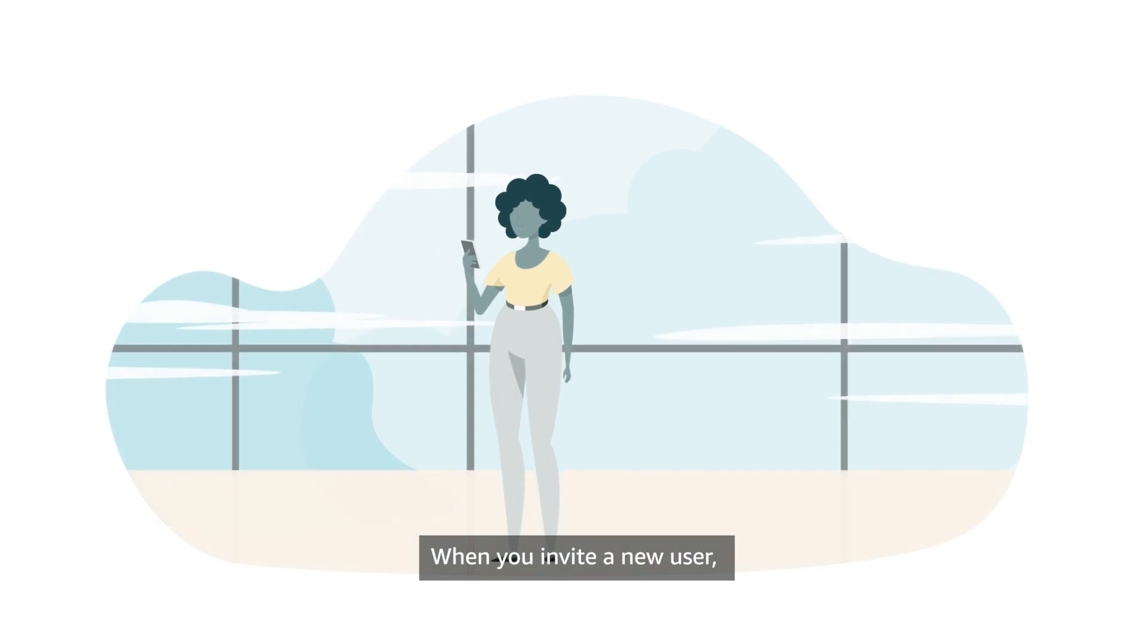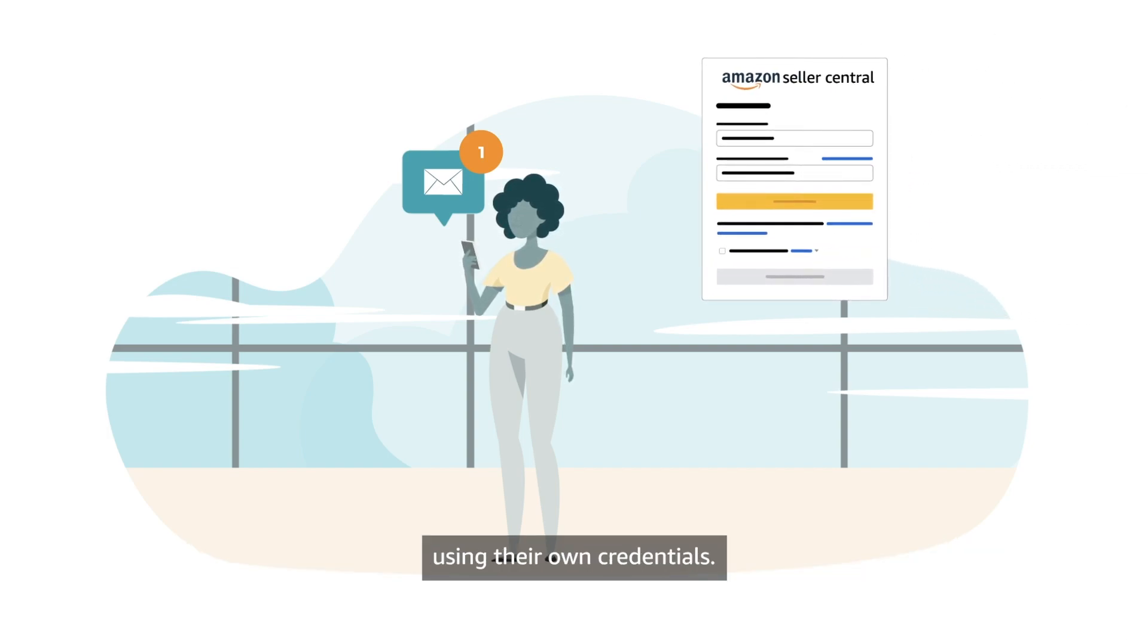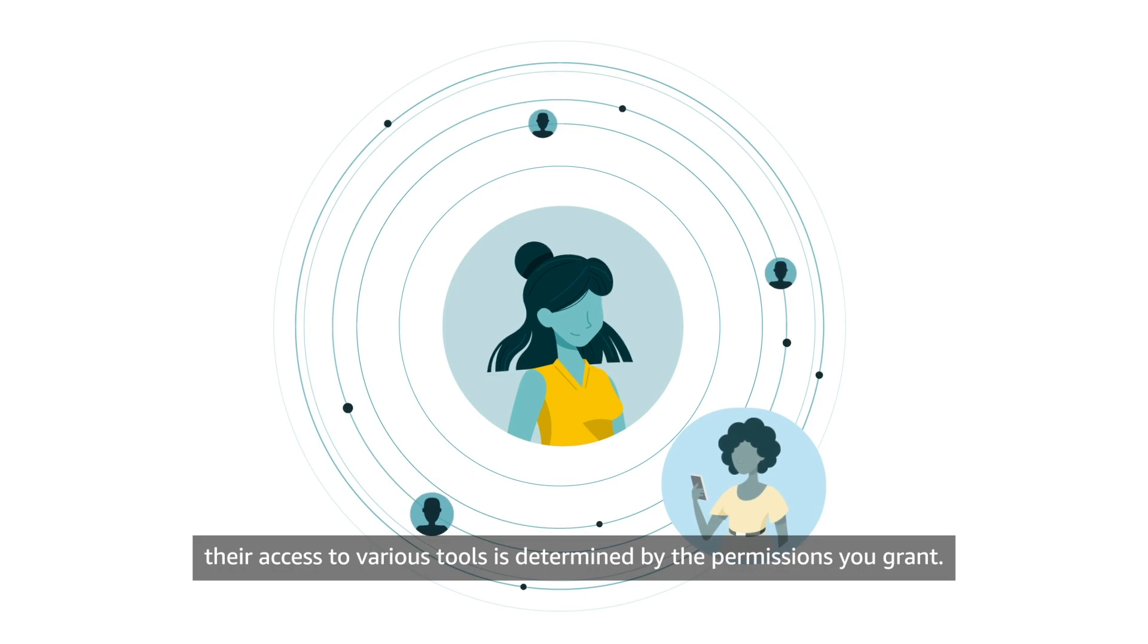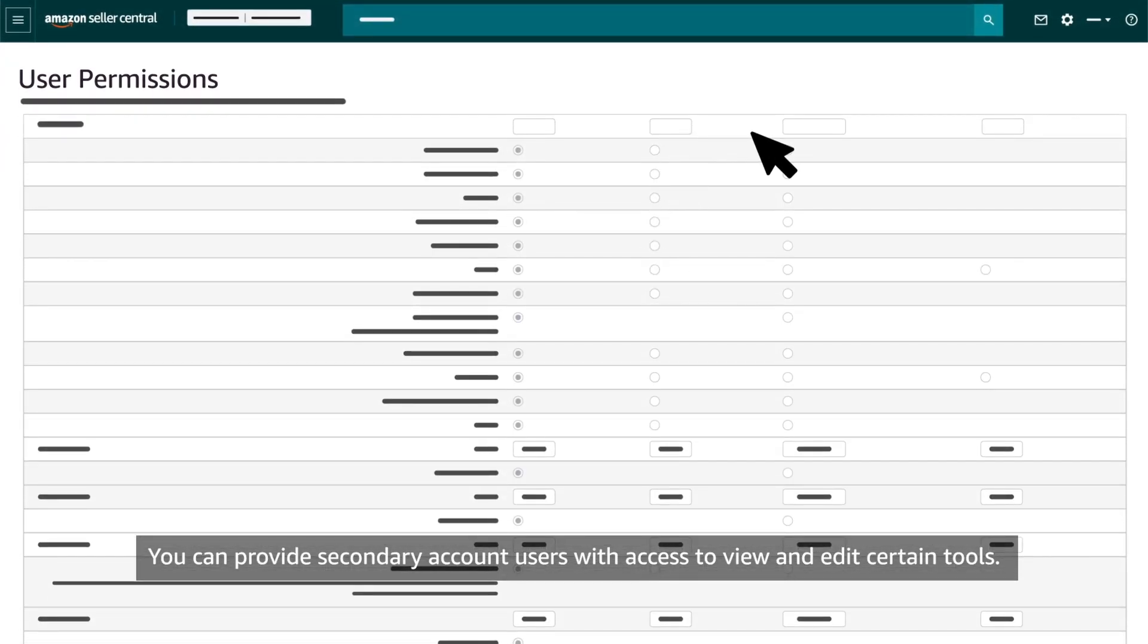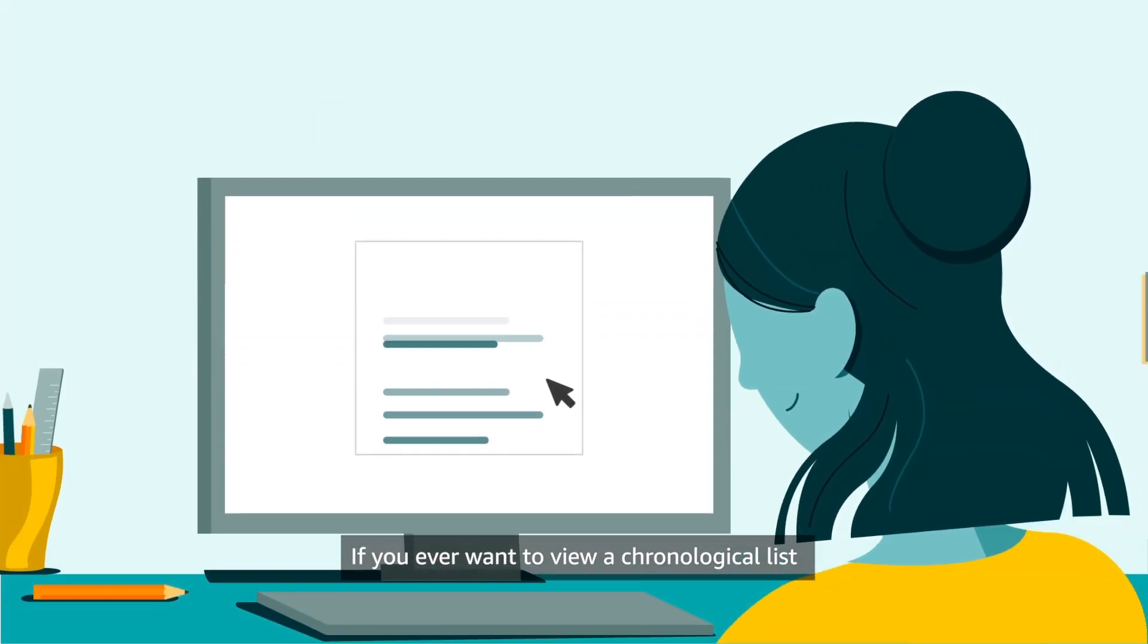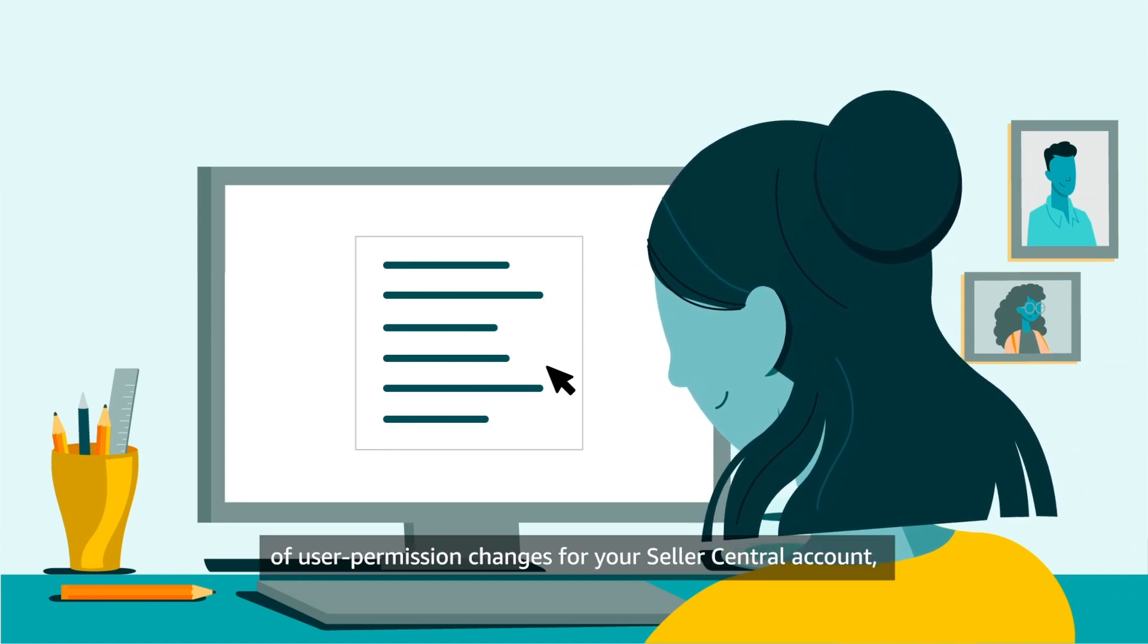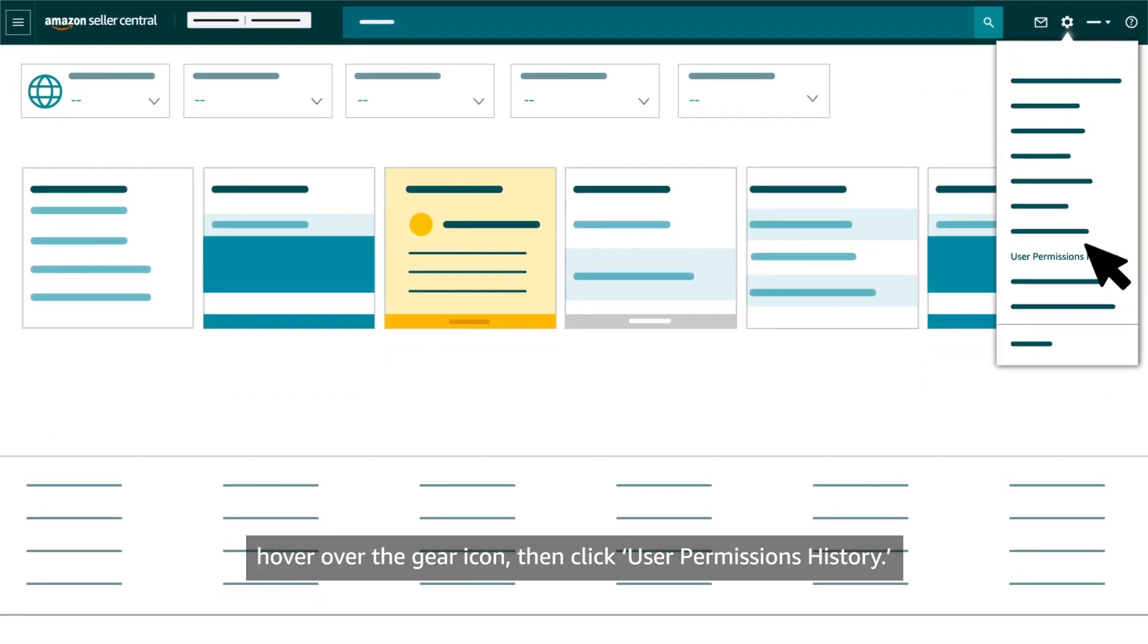When you invite a new user, they'll receive an email with instructions for accessing your Seller Central account using their own credentials. As a secondary account user, their access to various tools is determined by the permissions you grant. You can provide secondary account users with access to view and edit certain tools. You can also restrict their access to certain tools or grant administrator access, which lets them grant tool access to others. If you ever want to view a chronological list of user permission changes for your Seller Central account, hover over the gear icon, then click User Permissions History.